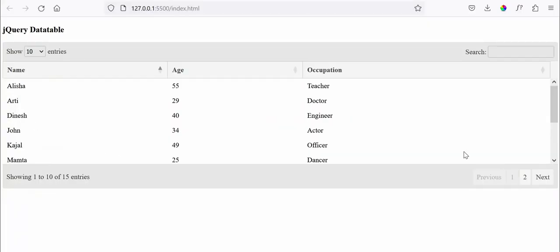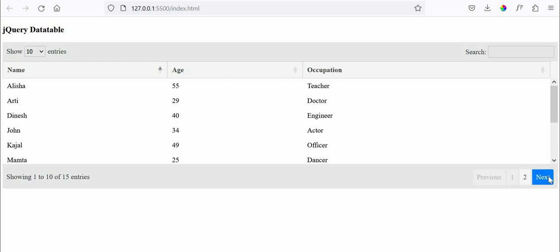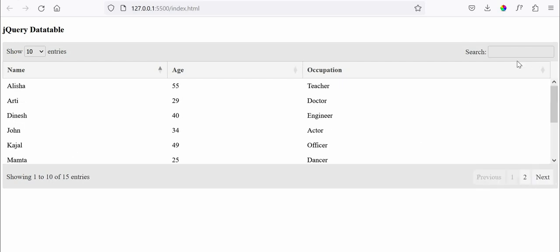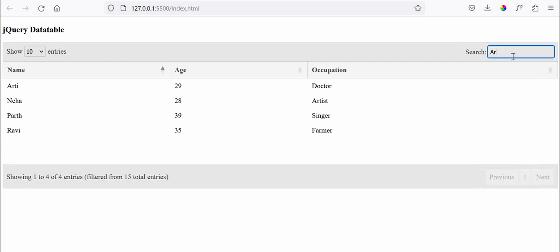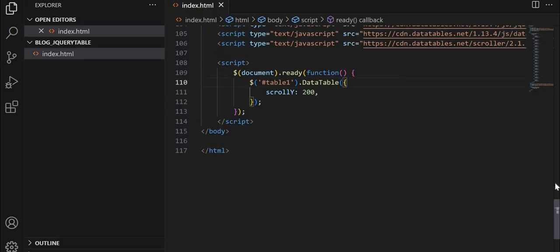So you can see that our data table is displayed with nice look and feel. You can see the features like search, pagination and sorting. So this was the example of simple HTML table.